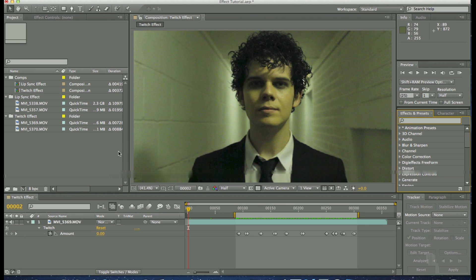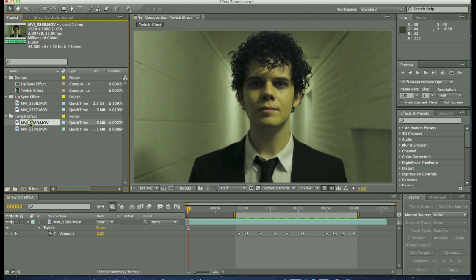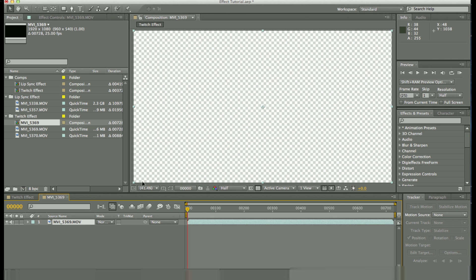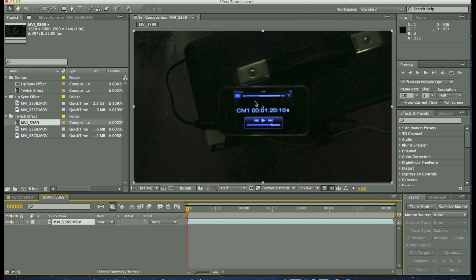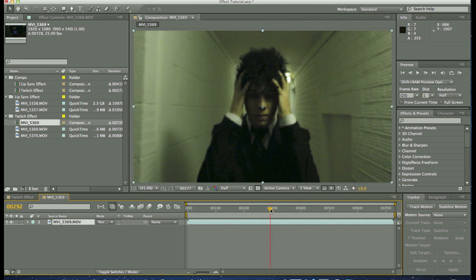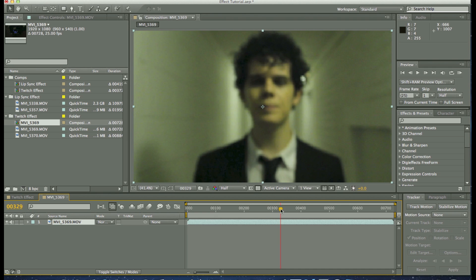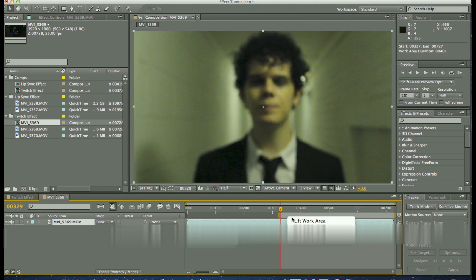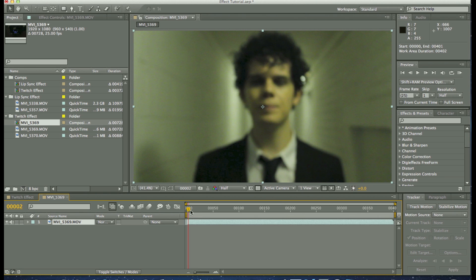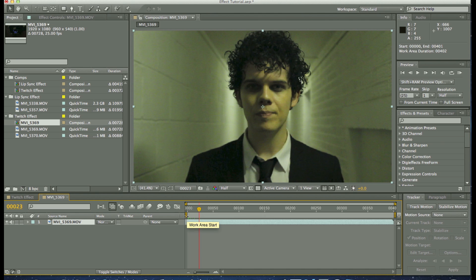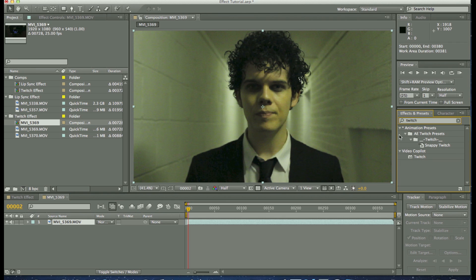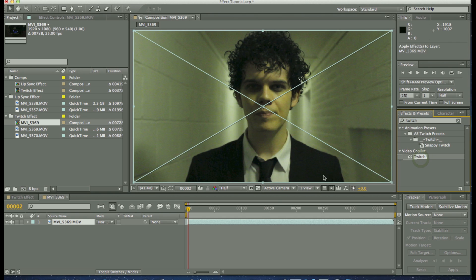First thing to do is find your footage. For this particular one I'm going to use the bit we did in the corridor. Grab that and drop it into a new comp. What I also did, which I'll explain in the next bit, was use a timecode to sync up the lips to the music. We'll find the bit where the music starts, trim the footage down as needed, and then it's a case of adding the Twitch plugin. It's a 32-bit plugin but I'm just going to use it in 8-bit for purposes of this tutorial.